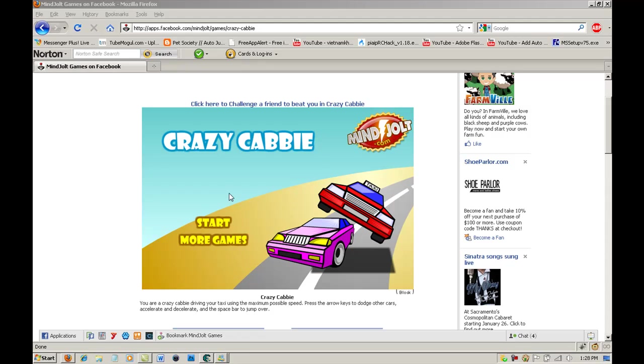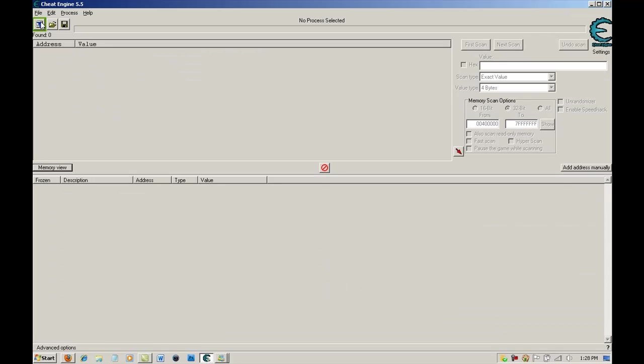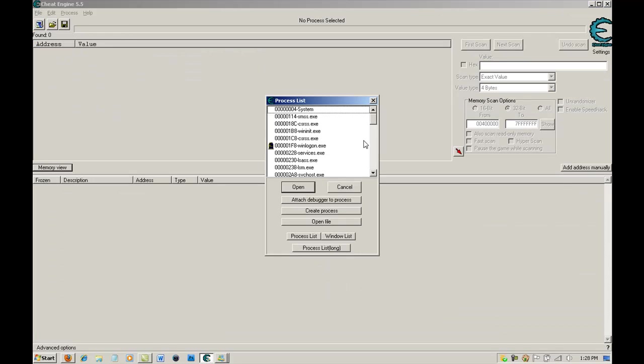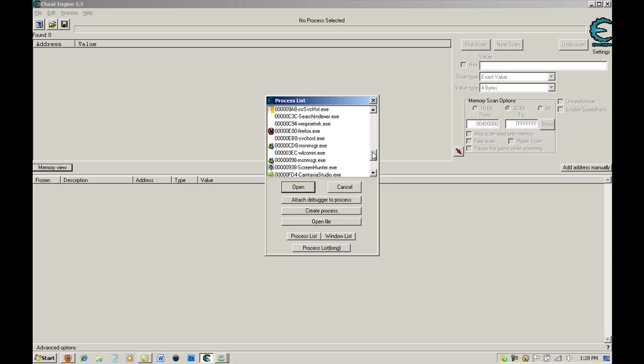So I haven't even started, but I'll show you how to do that. You want to go into the main screen, and you don't want to push start. You just want to go into Cheat Engine, go into Process List, and find your internet browser.